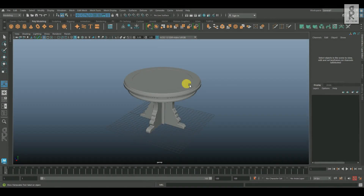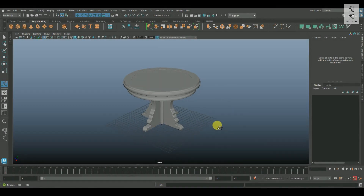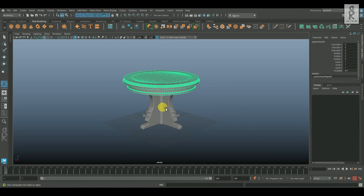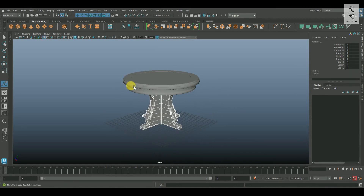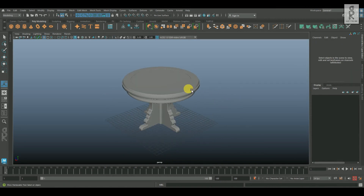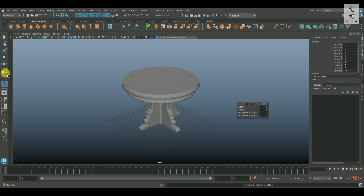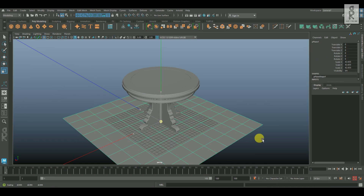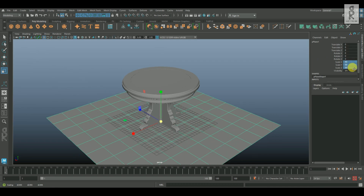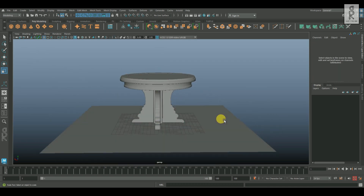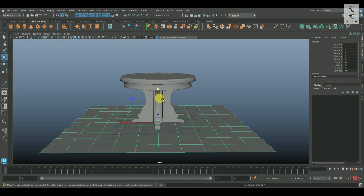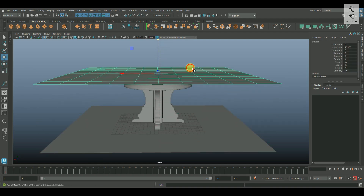Here we are in Maya. I have this table model which I created earlier, and on top of this model I will create a table cloth. Let's take a plane and then scale it up quite big — let's keep it 50 on each axis. Then select this mesh and press Ctrl D to duplicate it, and then move it on top of the table.